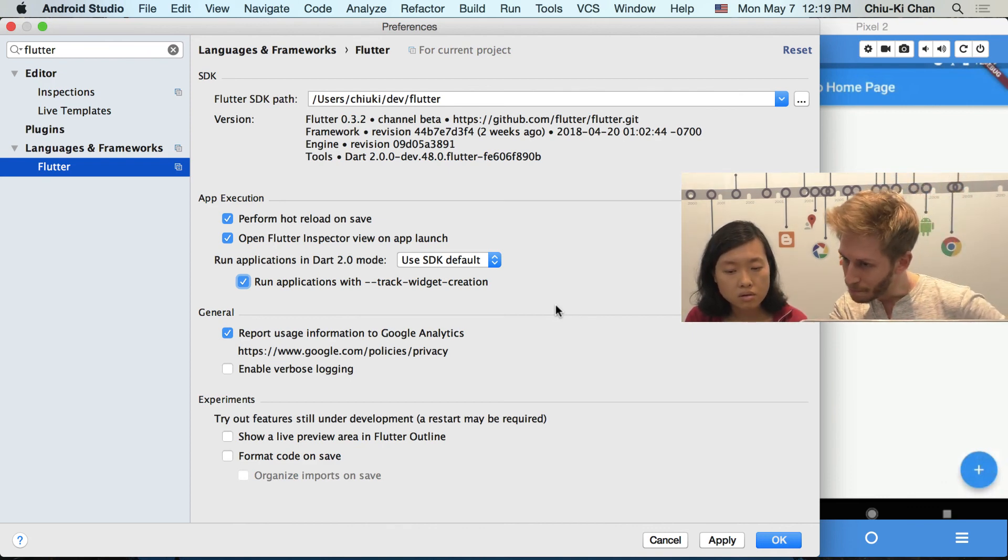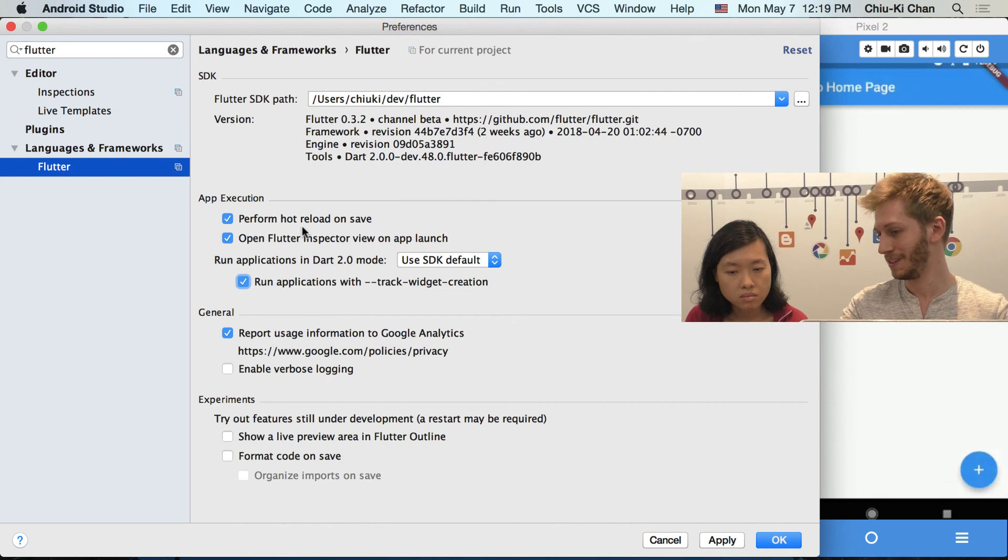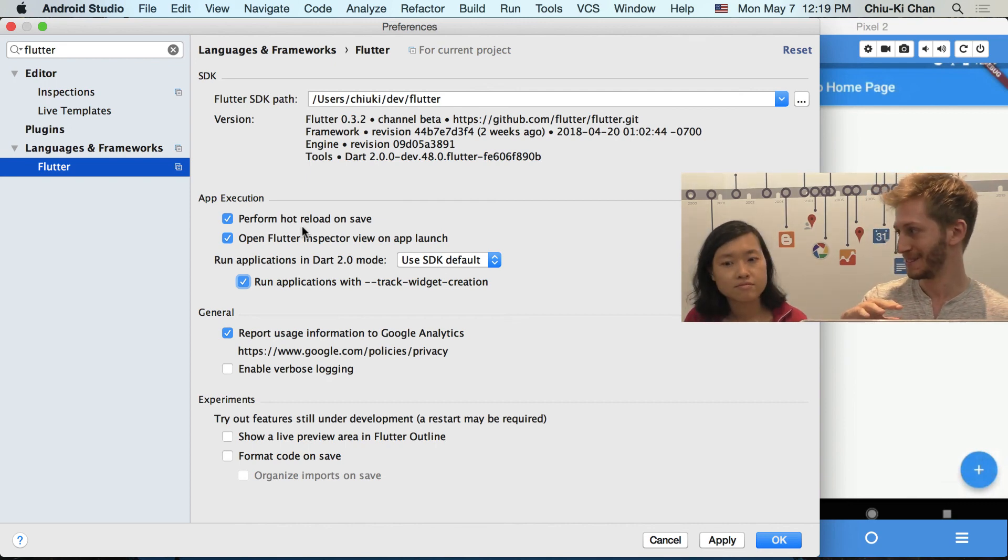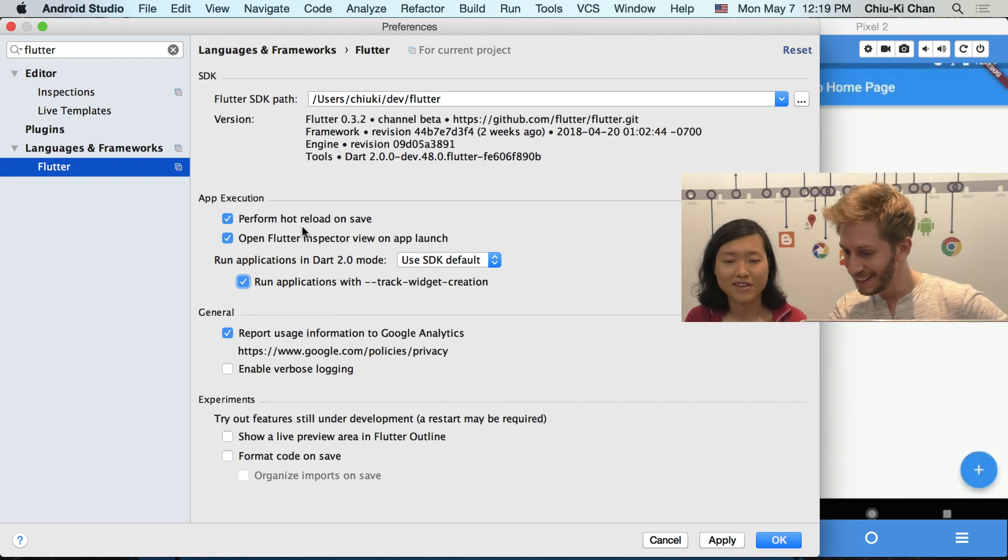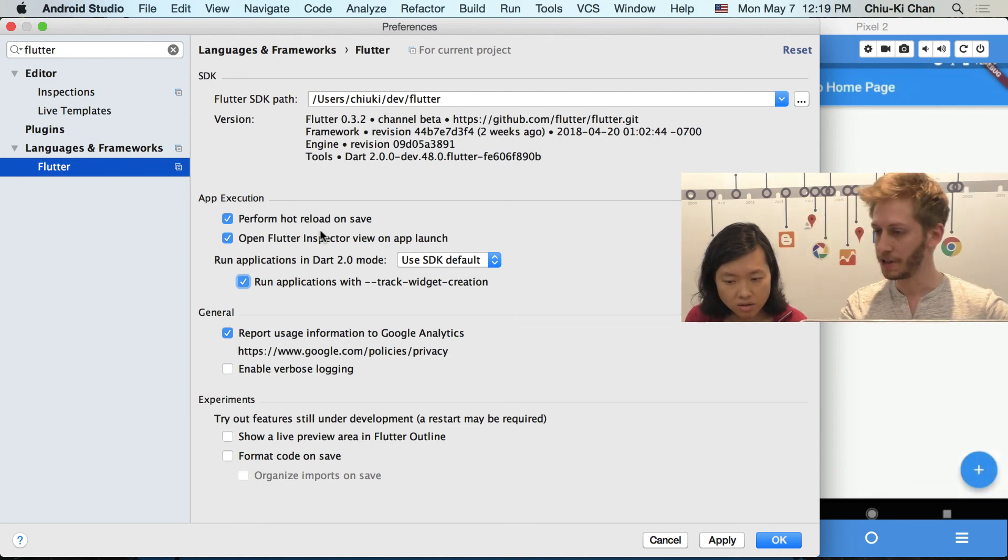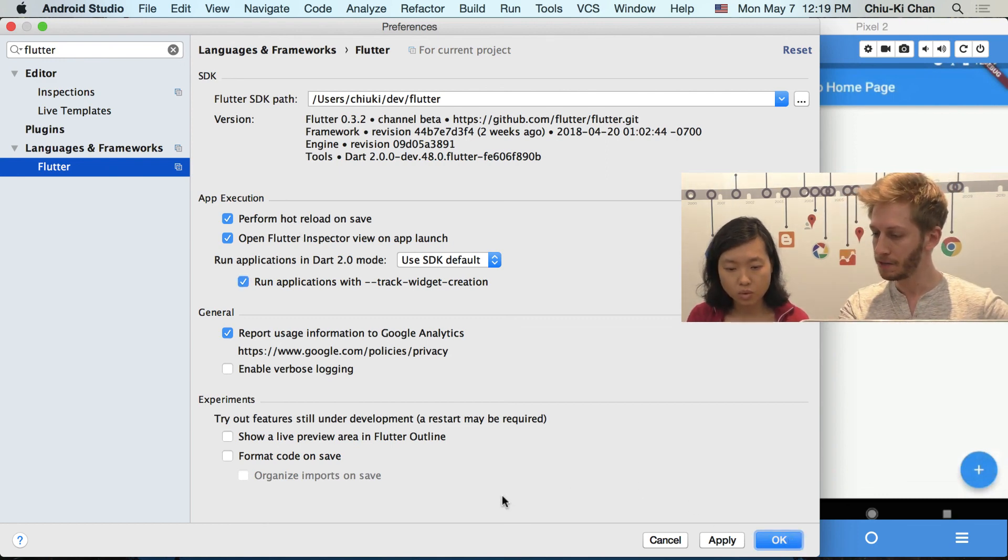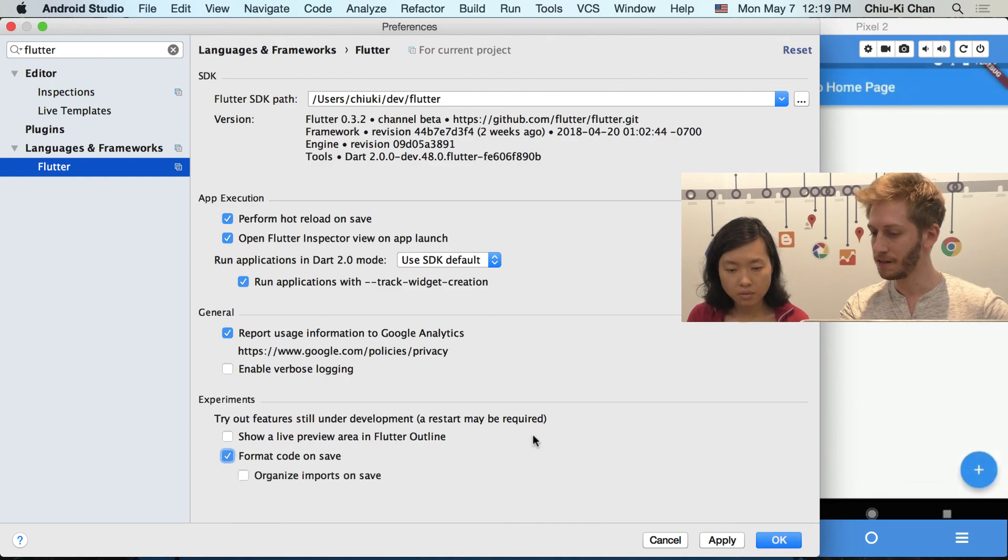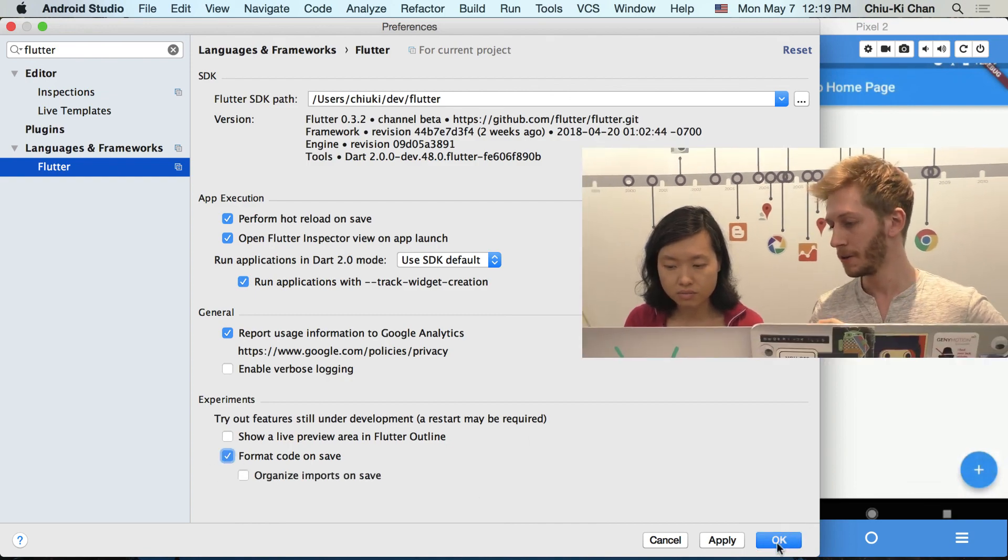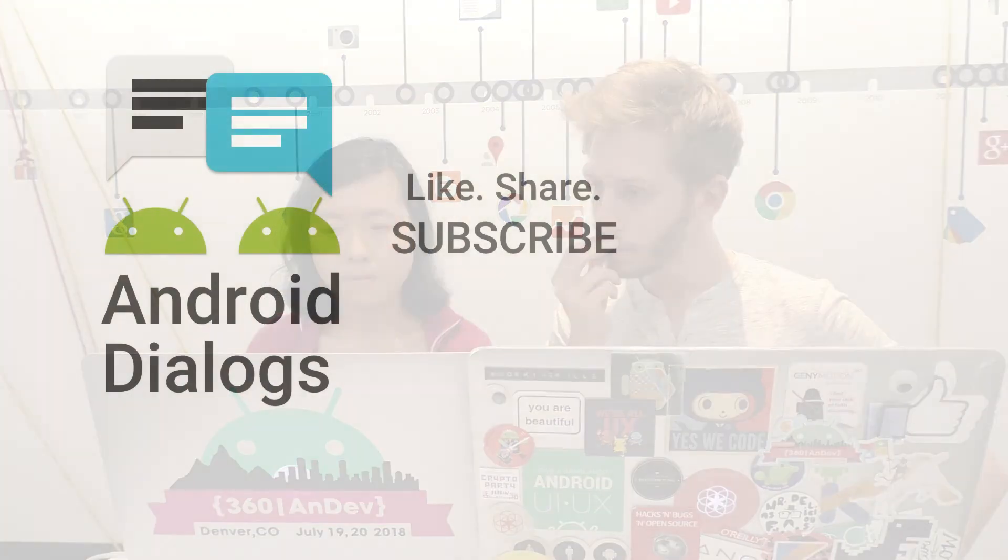This will run in Dart 2 because we are on the preview. You want to run application with track widget creation so that it shows only your widget and not the ones that get created automatically inside. And perform hot reload on save. That's already enabled. That's amazing. So every time you save, it just deploys again. Yeah, I like that. Maybe also do format code on save. Yeah, because I don't know how things are supposed to happen. Okay.